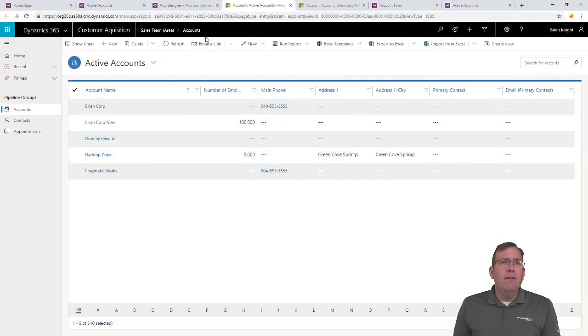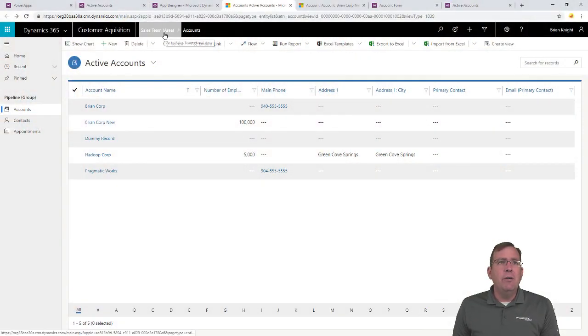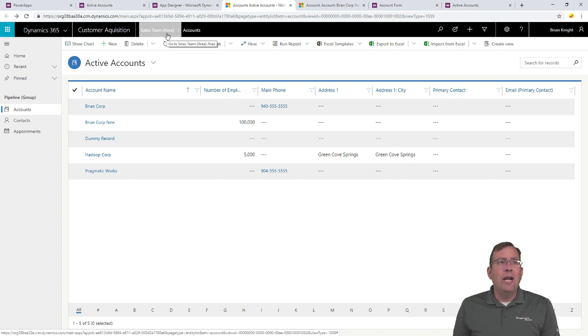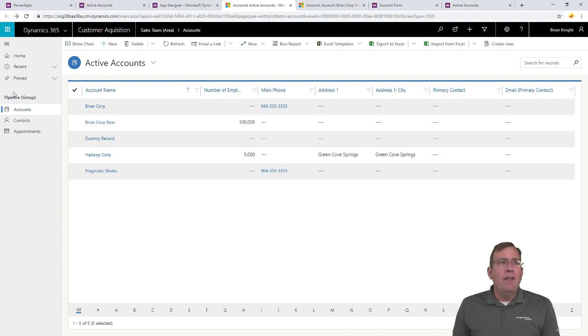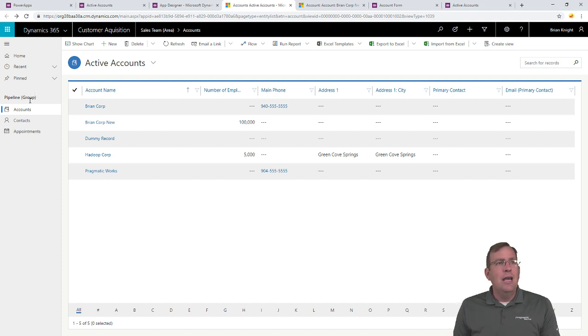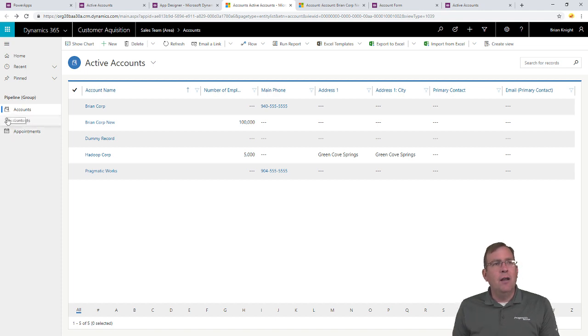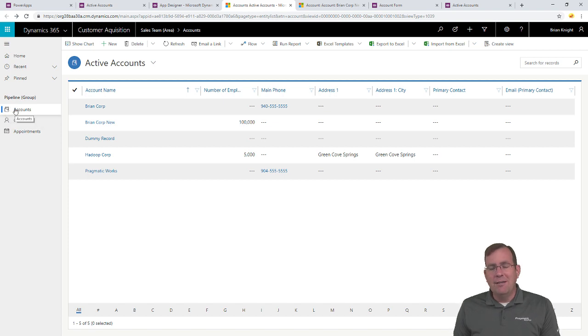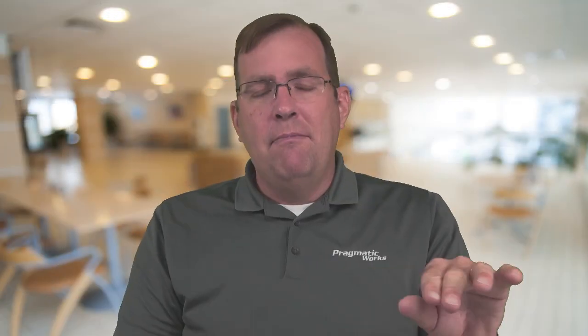One more thing I just want to show you, you'll notice up top here in our application, we see sales team, and there's our area. Then we have pipeline groups. Again, I don't have to put the word groups in here. That was only so you can kind of relate to it. And here's all of our entities right here with their icons and all that. So, these are our sub areas that we picked earlier also. So, all of those map very, very easily, and you can build these applications wicked fast.